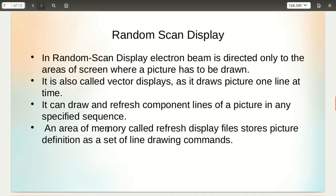An area of memory called the refresh display file stores the picture definition as a set of line drawing commands. Whereas in raster display the intensity of each point was stored in memory, here a set of commands are stored in memory and the picture is drawn as per those line drawing commands.